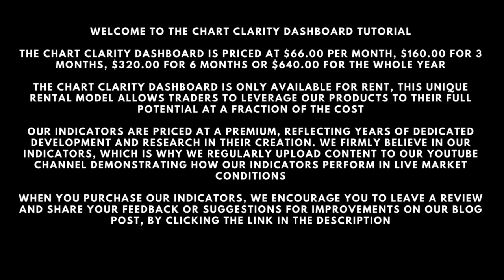When you purchase our indicators, we encourage you to leave a review and share your feedback or suggestions for improvements on our blog post by clicking the link in the description.